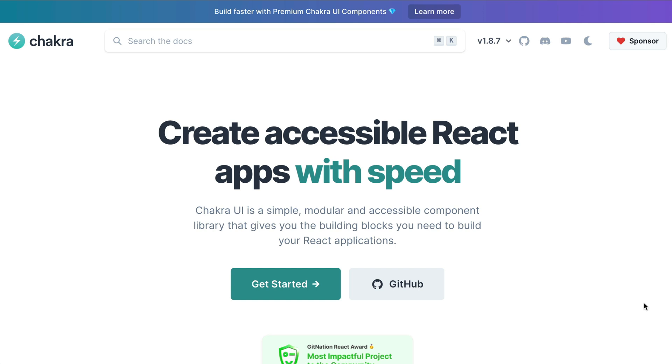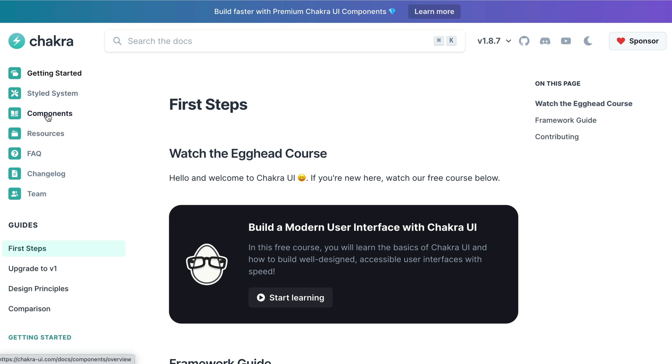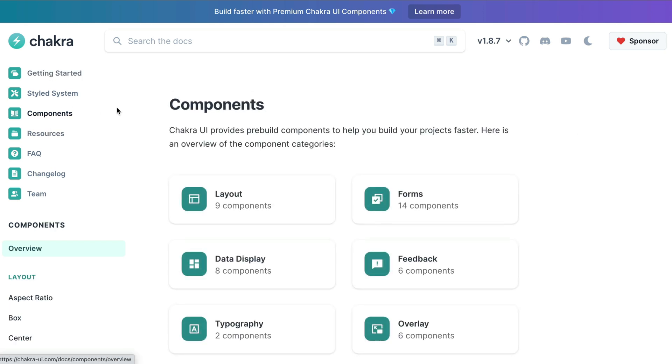To see our Chakra UI components, click the Get Started button and head over to the left panel. Click on Components.